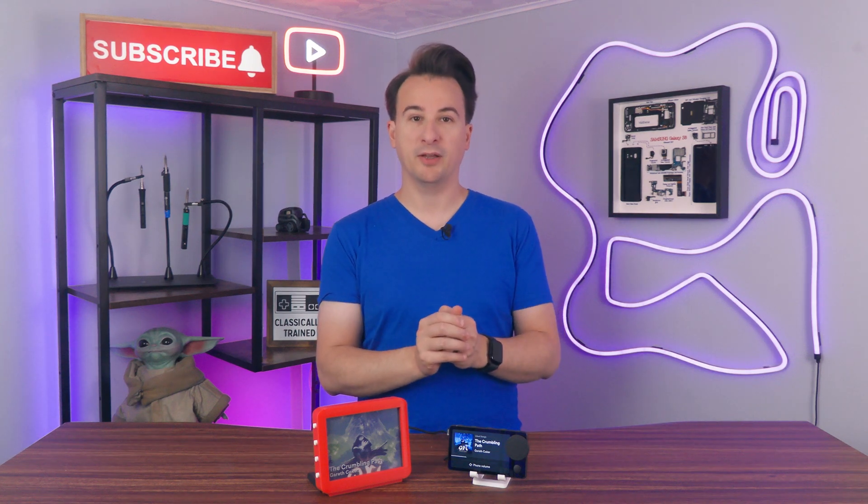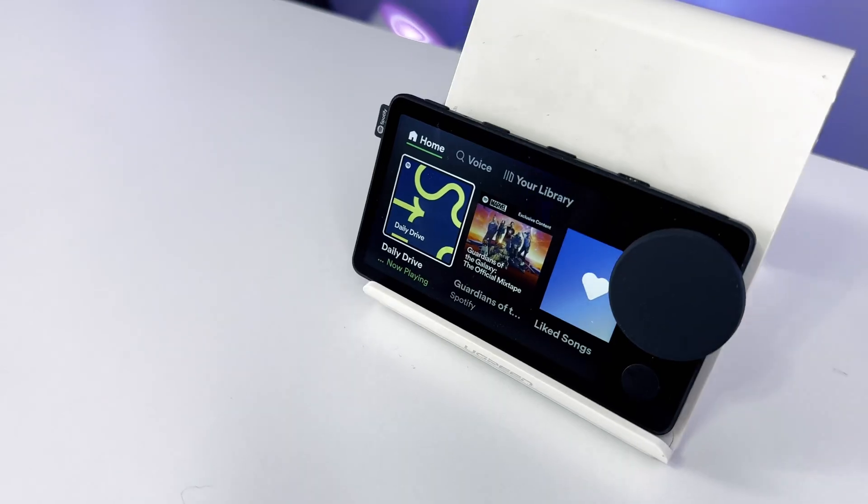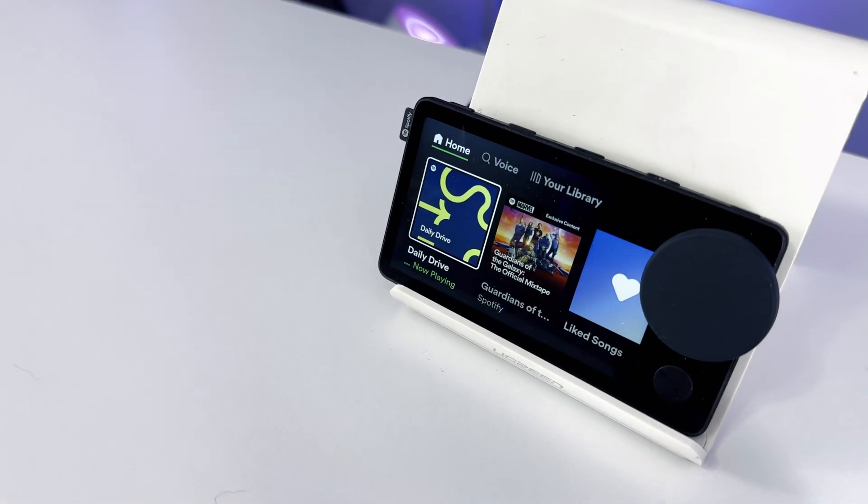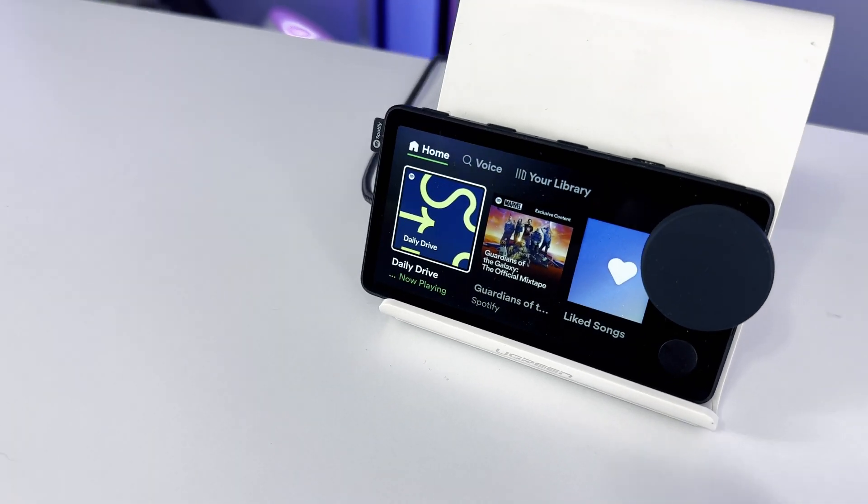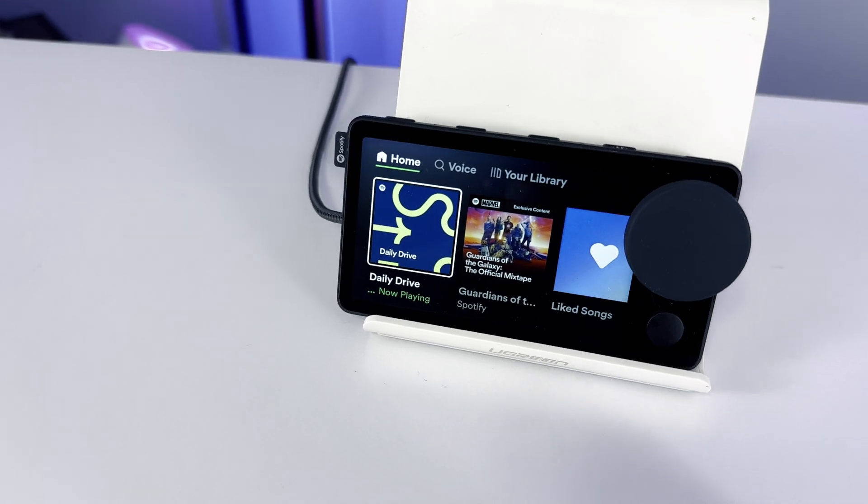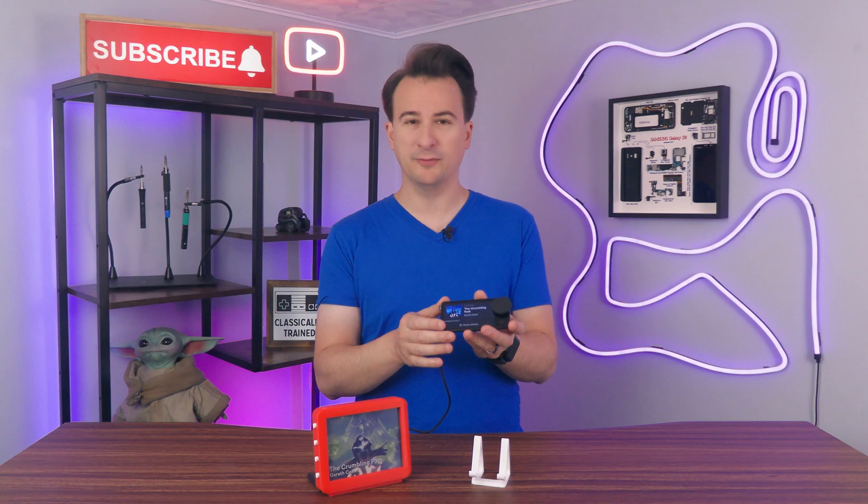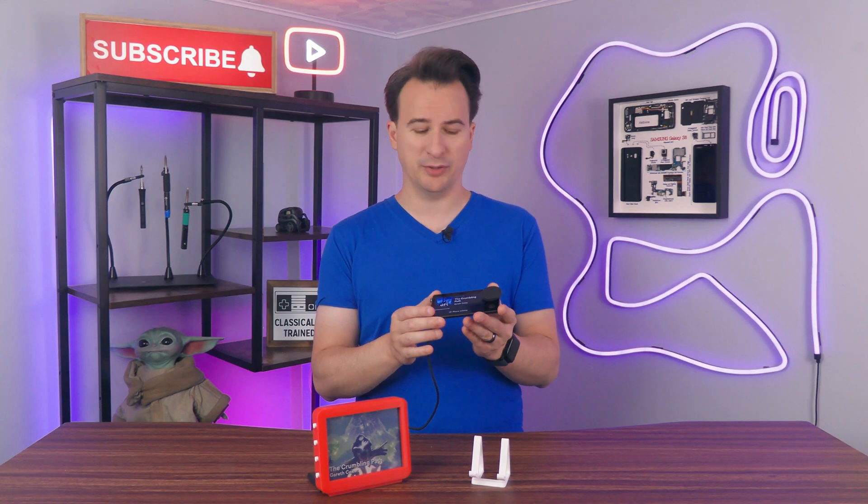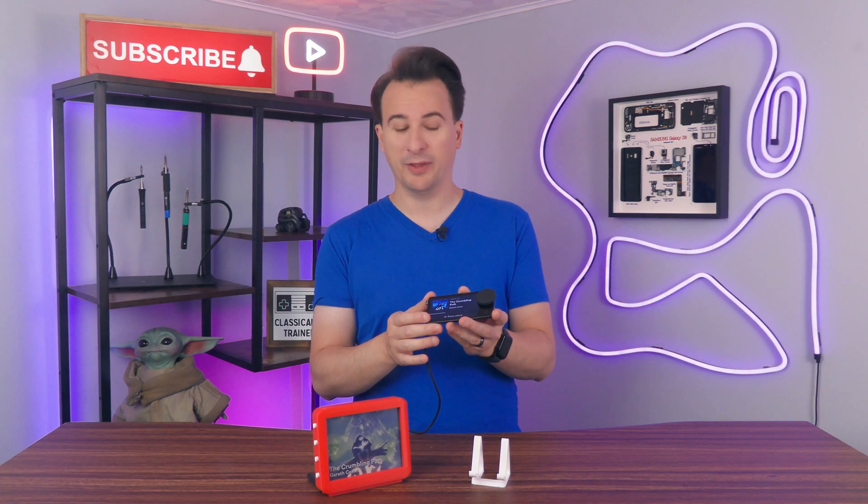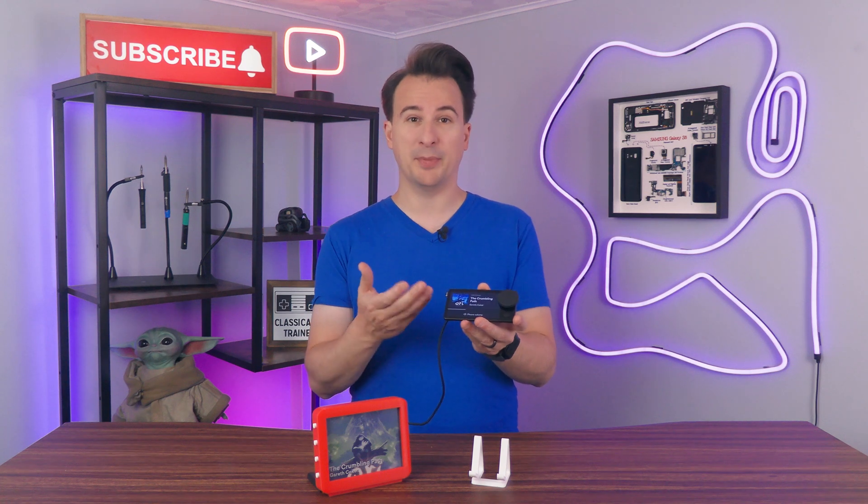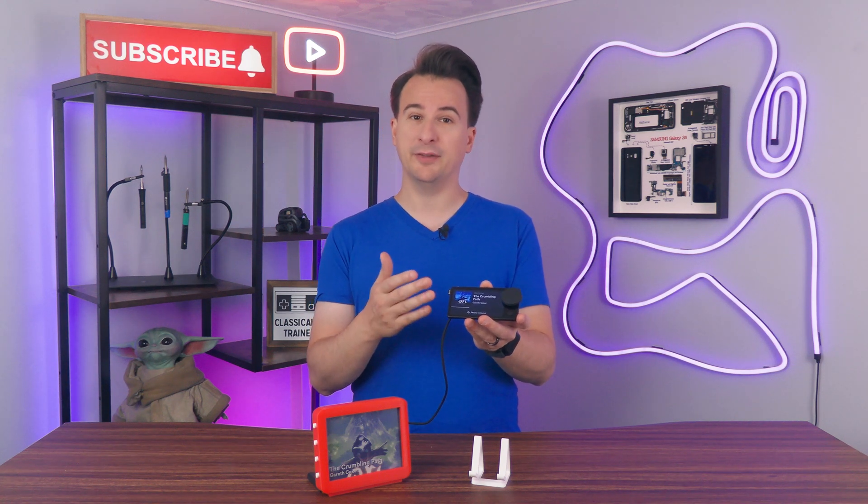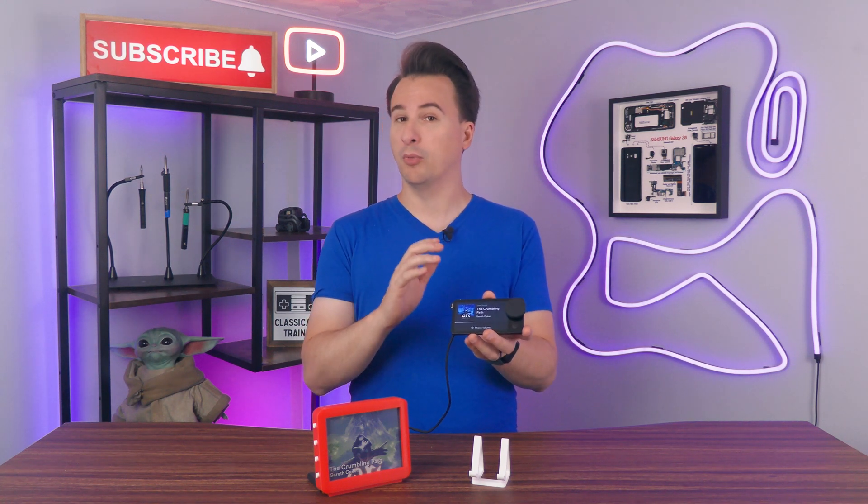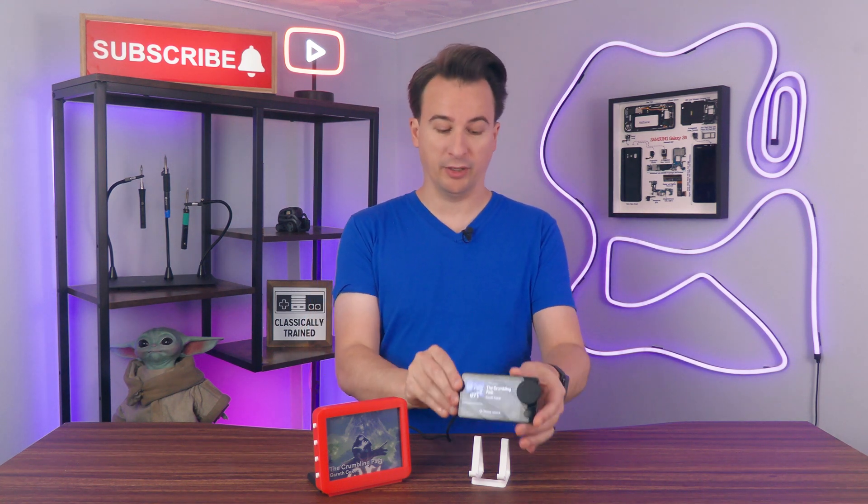This is the Spotify Car Thing, a good little device with some good ideas, but unfortunately released a little too late for a little bit too much money. It didn't do that great, so Spotify discontinued it and even worse, they're going to brick it later this year.